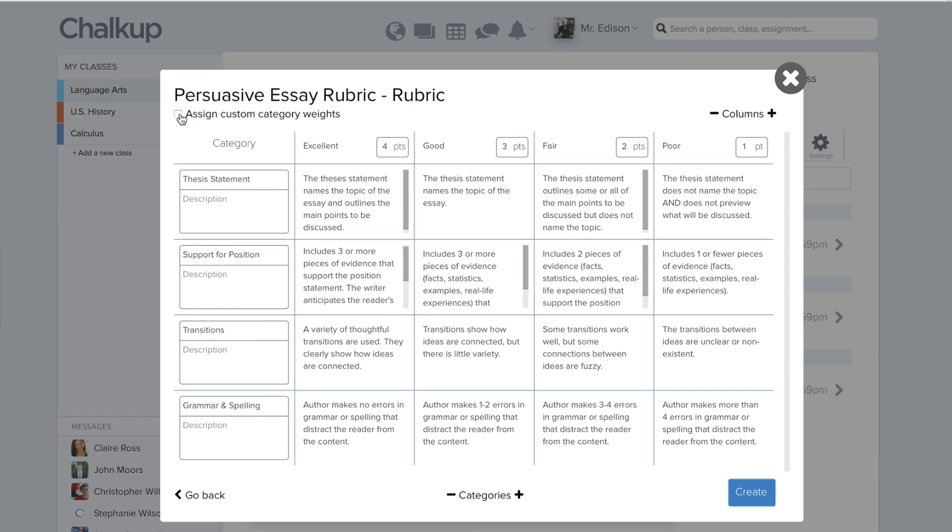When you finish building your rubric, hit Create and it will create the rubric and attach it to your assignment.